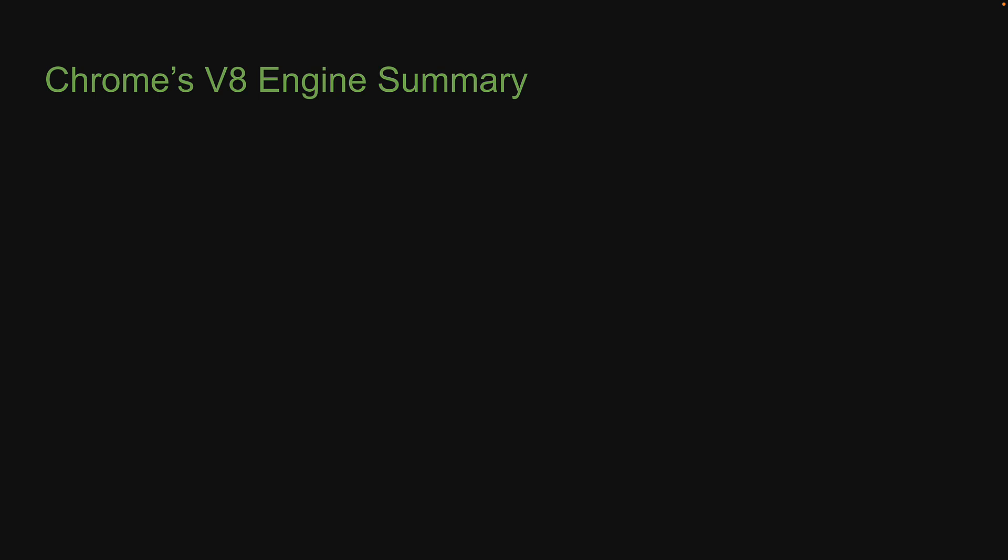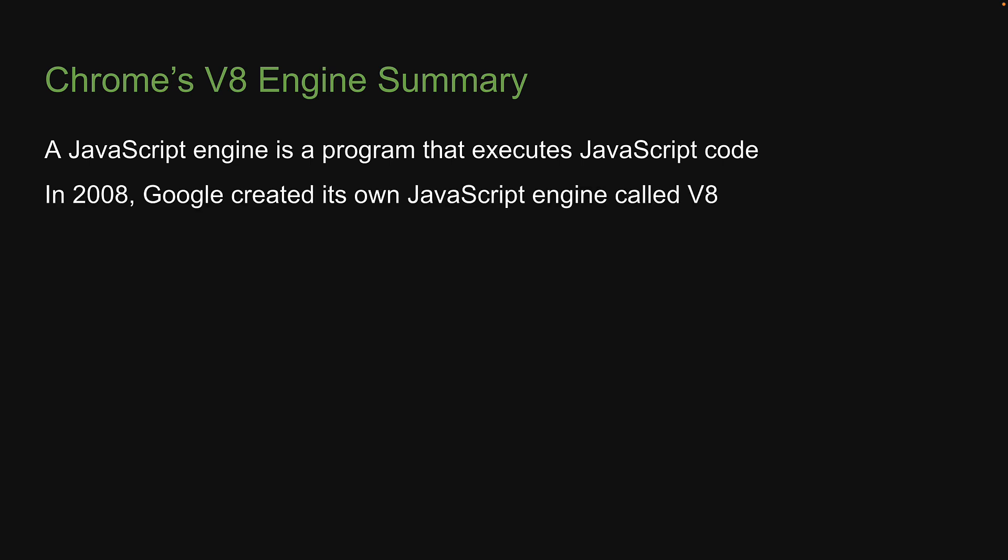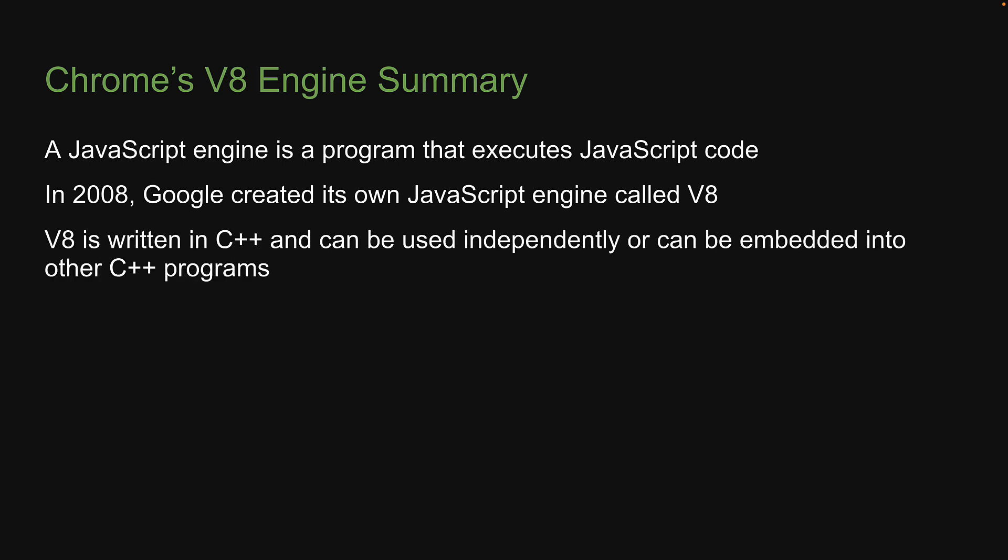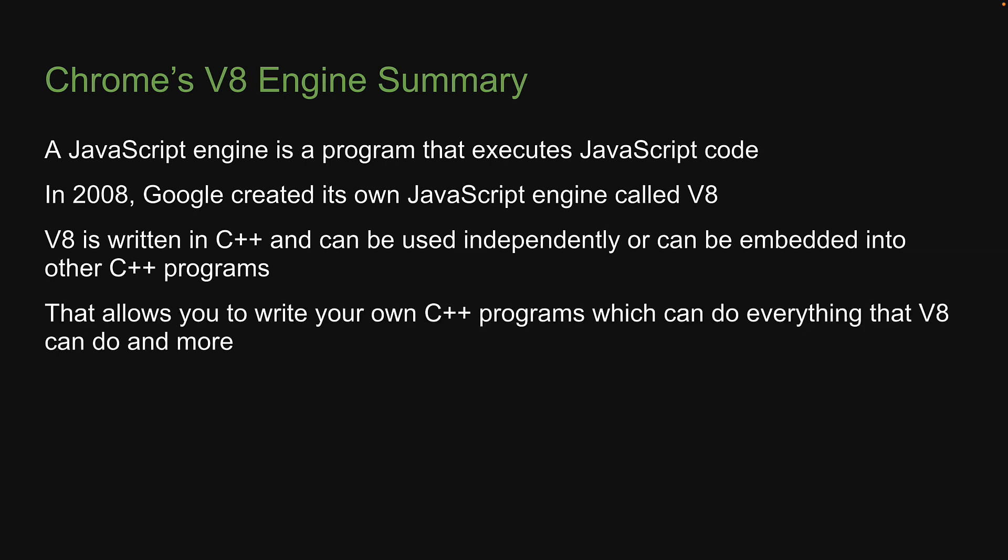So a JavaScript engine is a program that executes JavaScript code. In 2008, Google created its own JavaScript engine called V8. V8 is written in C++ and can be used independently or can be embedded into other C++ programs. That allows you to write your own C++ program, which can do everything that V8 can do and more.